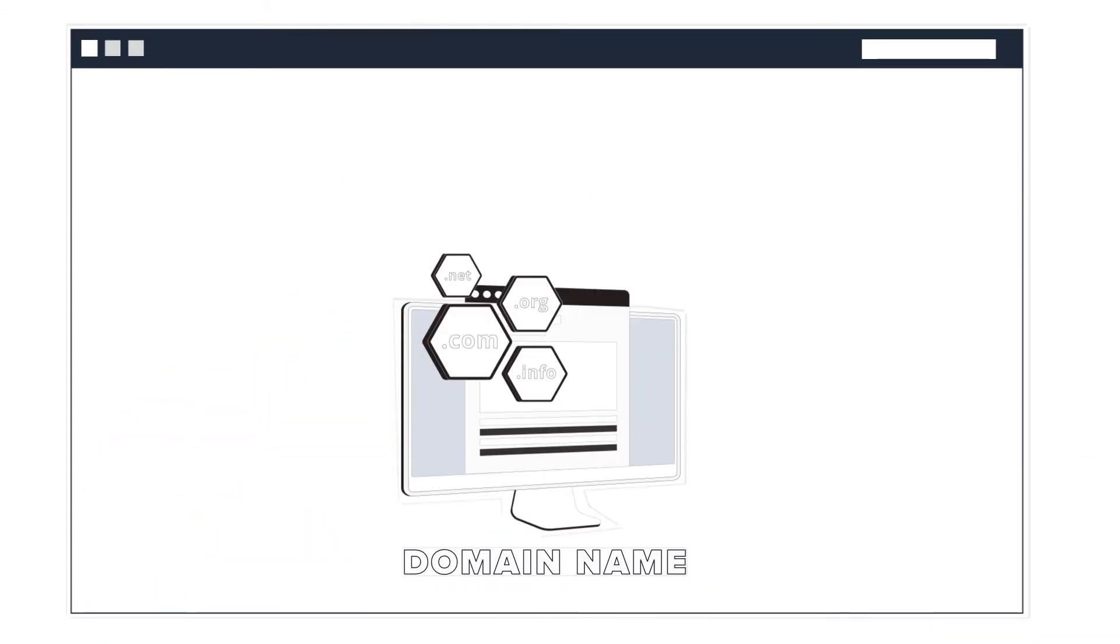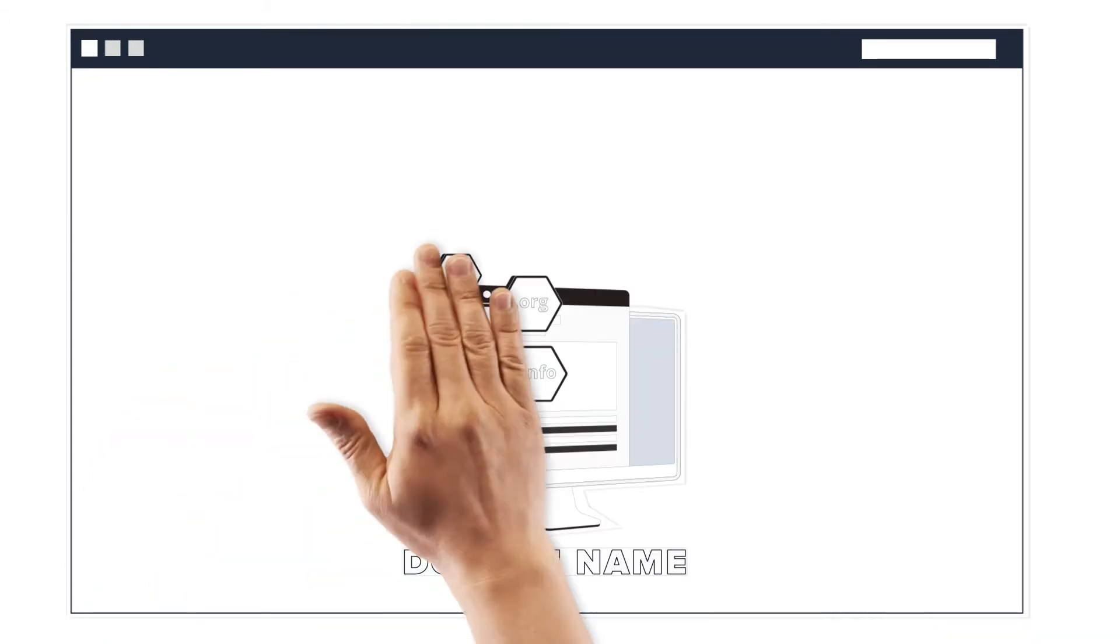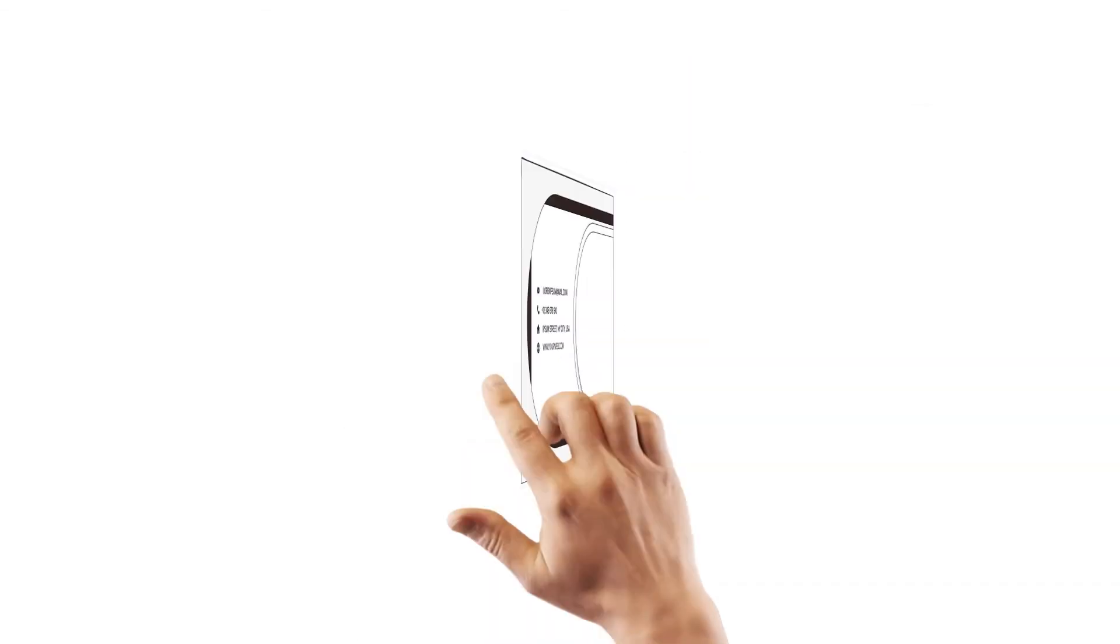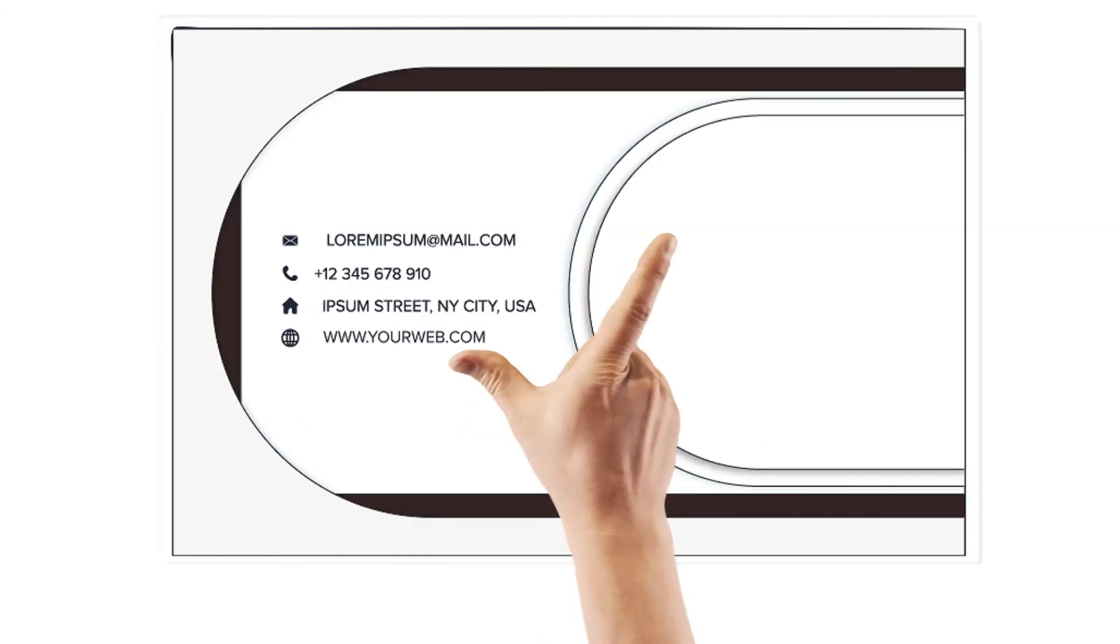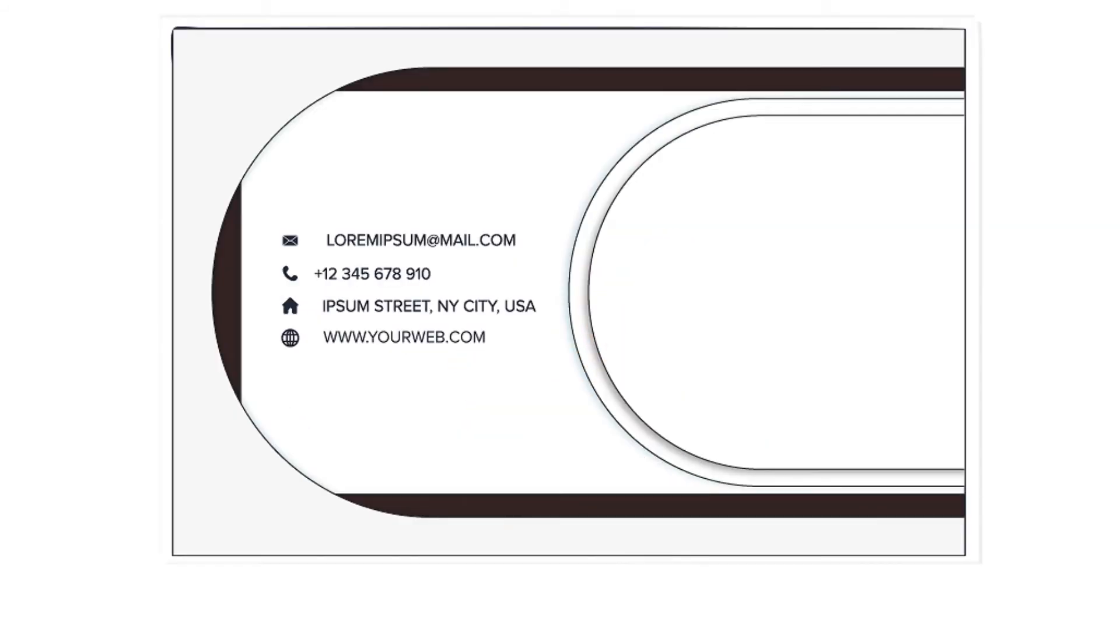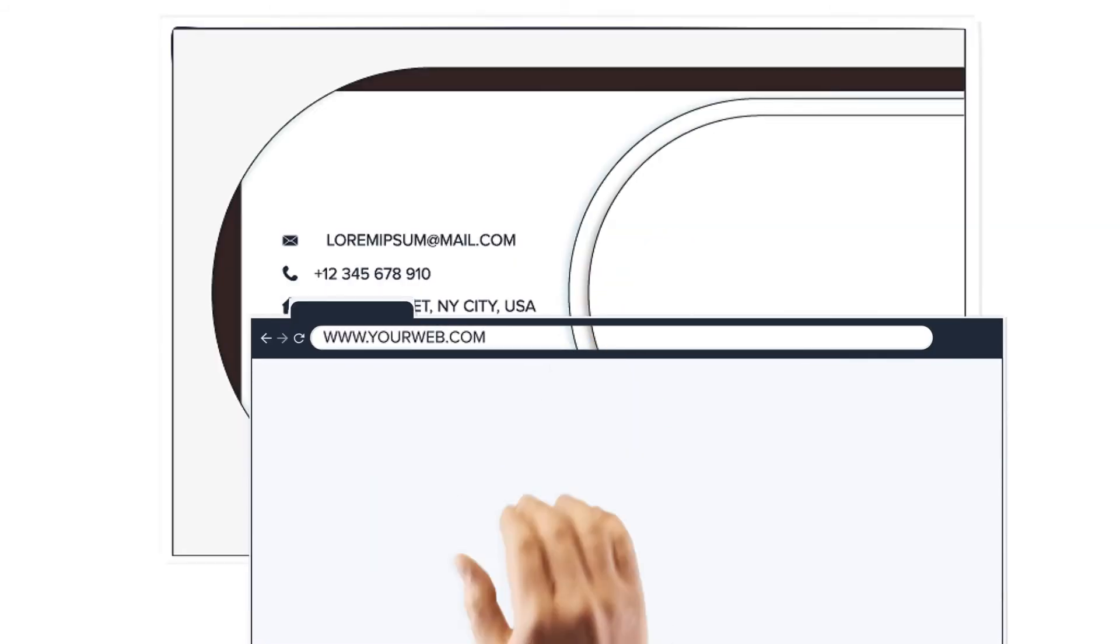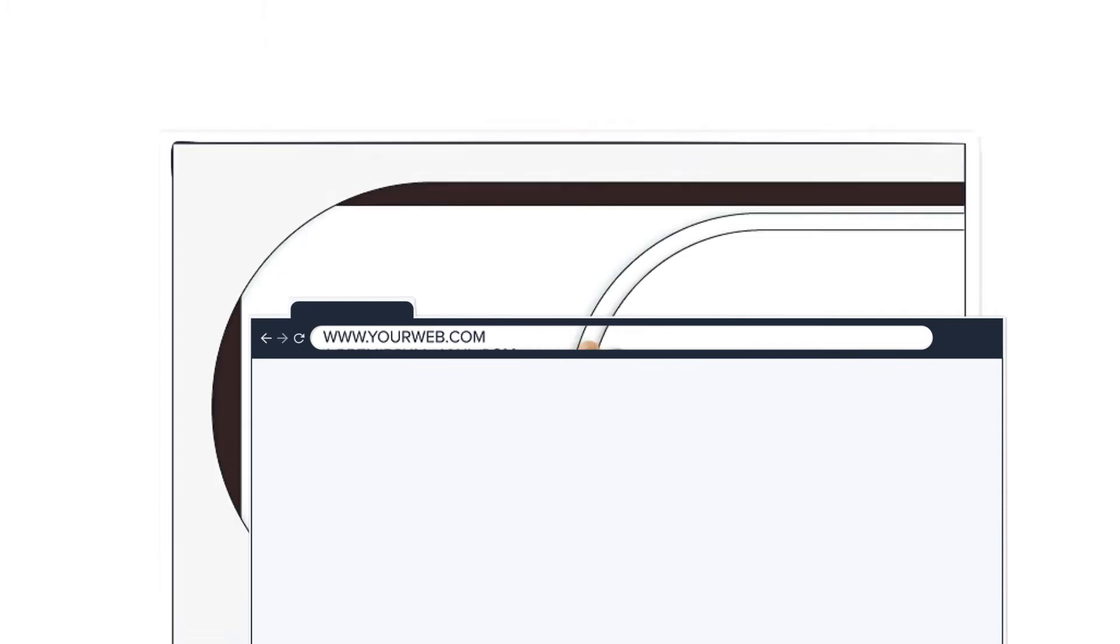What is a domain name? To keep it simple, a domain name is the address of your blog or website. Anyone from across the globe can visit your website as long as they know what your domain name is.